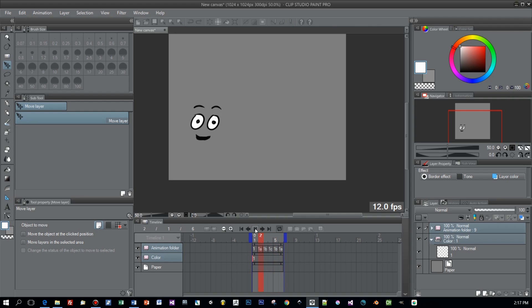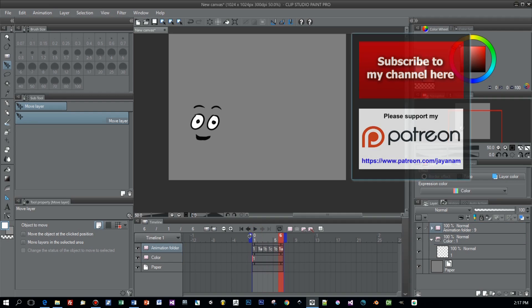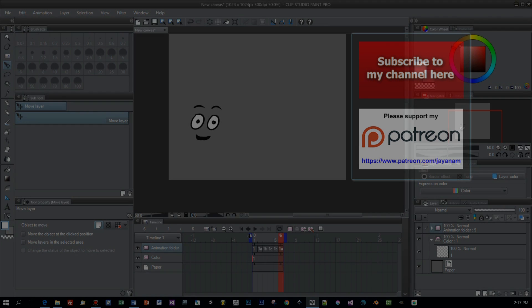Okay that's it for now. Please subscribe to my channel, support me on my Patreon, and thanks a lot for watching. See you soon here on my channel.